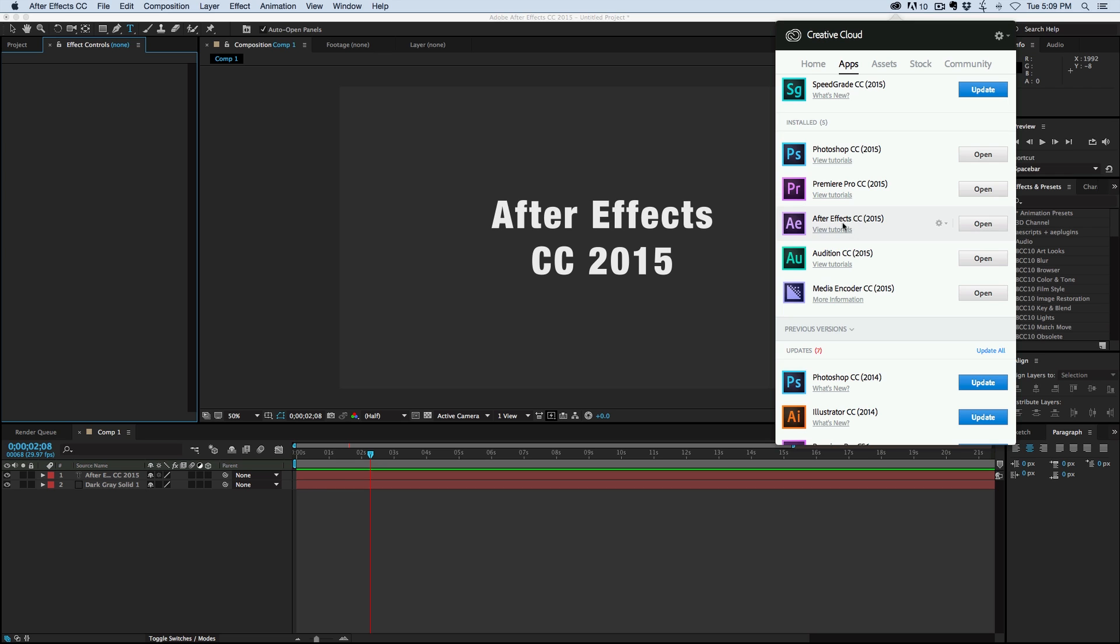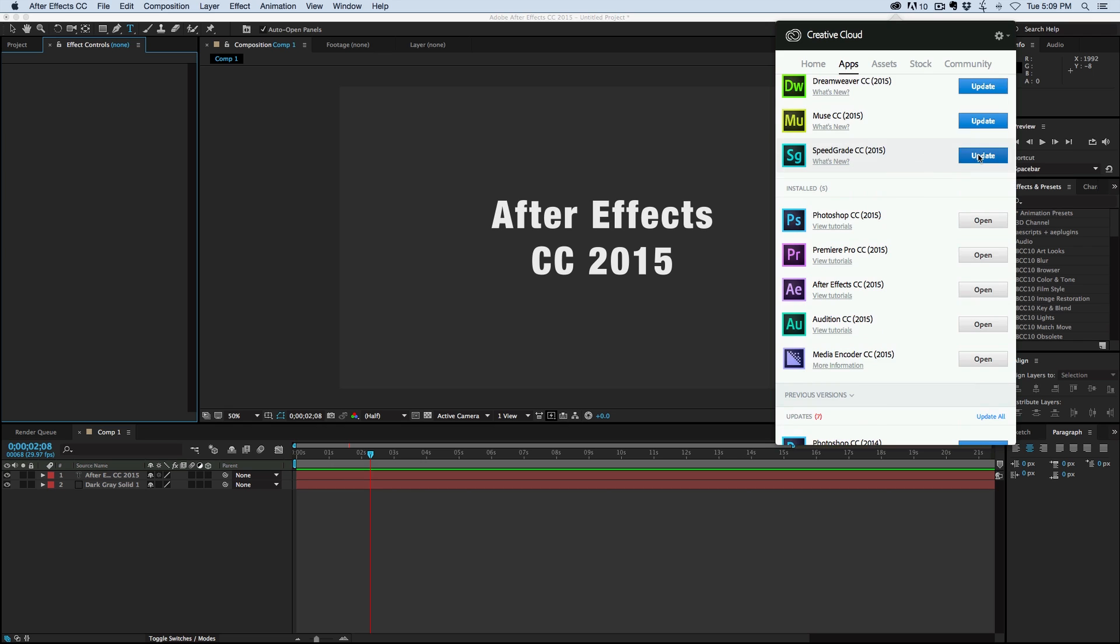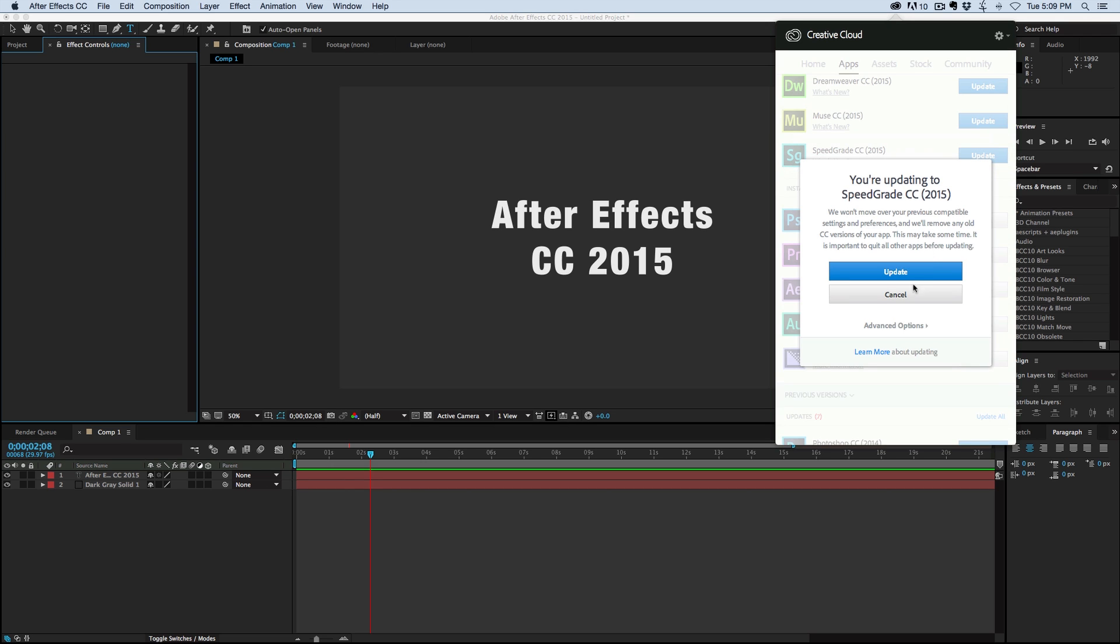I've already updated After Effects, so it won't update for me. But under, say, Speed Grade right here, I haven't updated that yet. I click on Update.